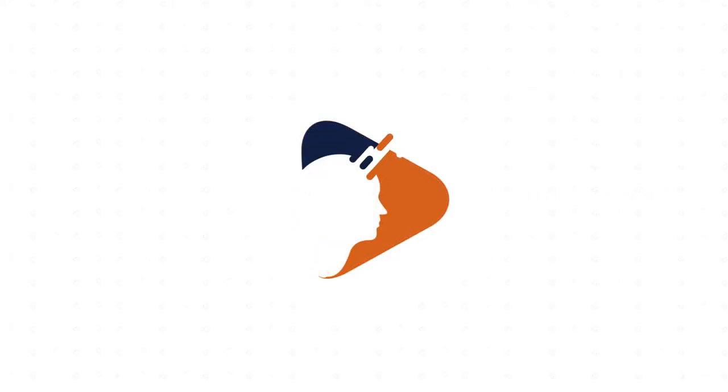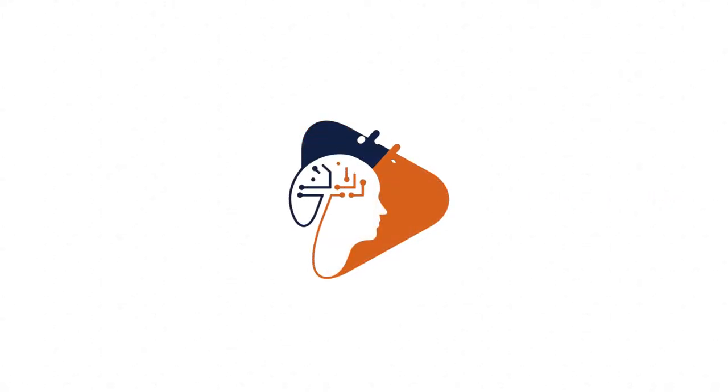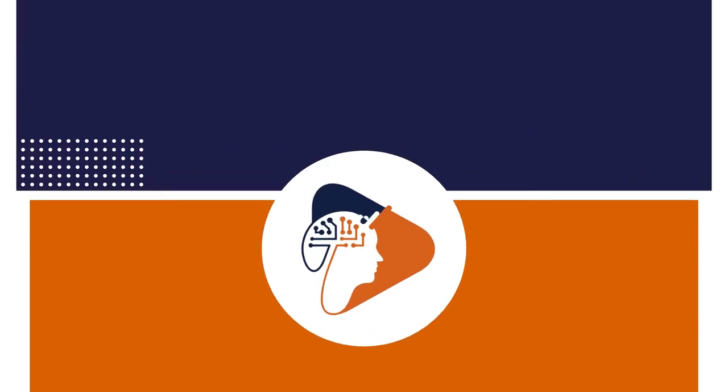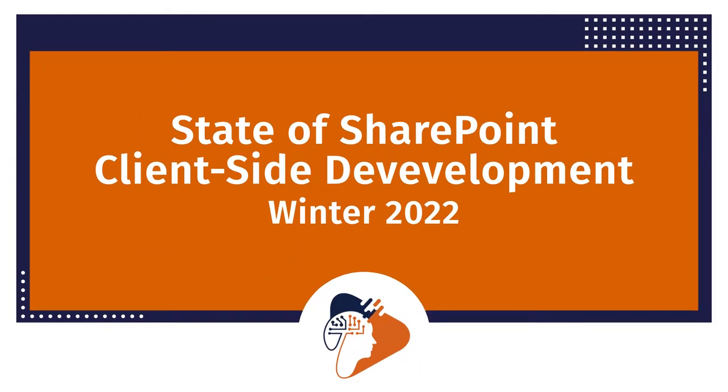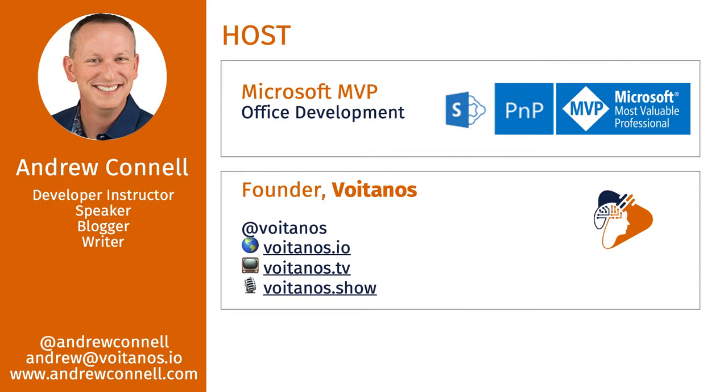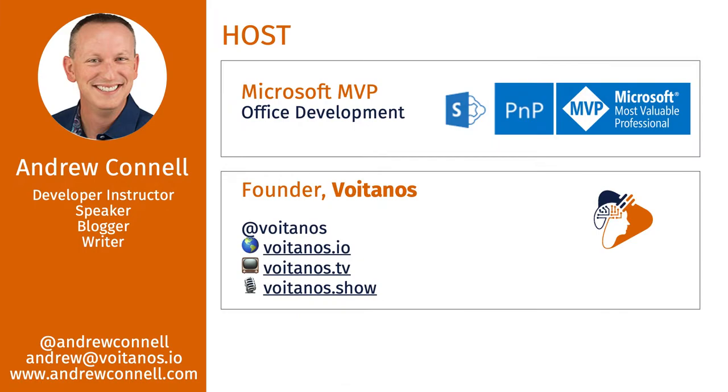Got a bunch of updates around the stuff from Microsoft, stuff from the Patterns and Practices group, as well as two new community projects or community-based projects that I wanted to introduce you to. Hey, I'm Andrew Connell. This episode is also available as a blog post on Voitanos.io and as a podcast on Voitanos.show. Check out the description below the video for links to these other resources.